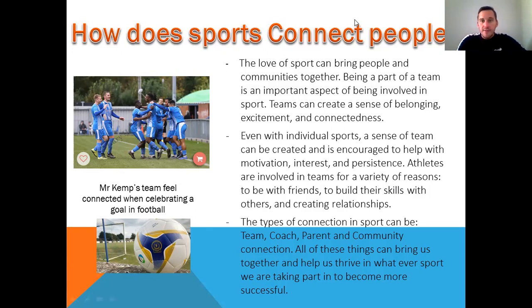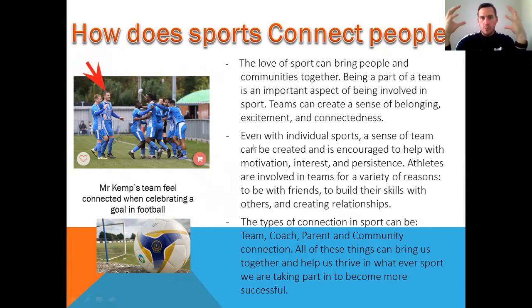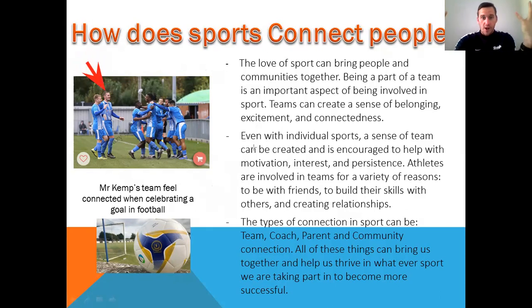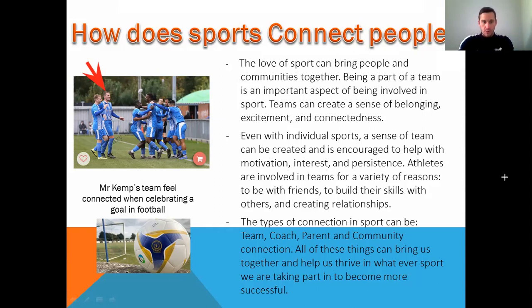If you look on the left-hand side, I'm going to annotate this. You can see Mr. Kemp's team feel connected when we celebrate a goal — and if you're not sure where I am, I am here. That's me! Team Burnham. When we score, we celebrate and we use body language: touch, feel, high fives, positivity, communication through cheering and celebrating a goal. That is just one example of feeling connected within a sport. And I think we won that game, which makes it even better.